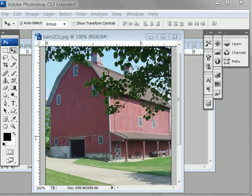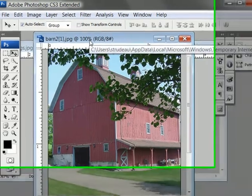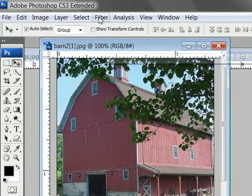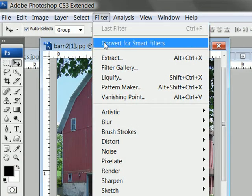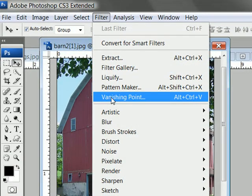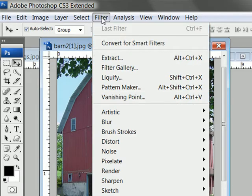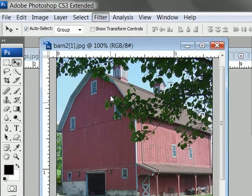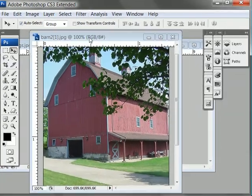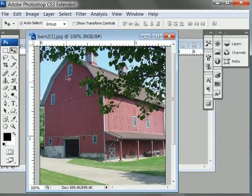This is Scott with TutorialStop.com. We're going to take a look at Photoshop CS3's amazing vanishing point filter. Here you can see it's under the filter menu — vanishing point. I'm not going to click it yet though; I'm going to hit escape because we need to set the stage.